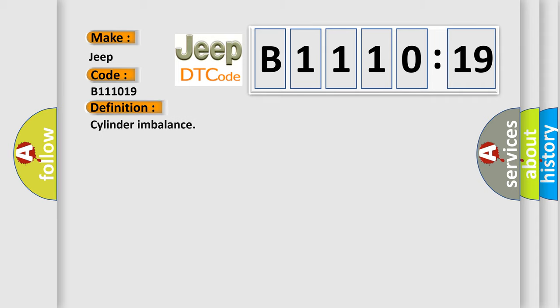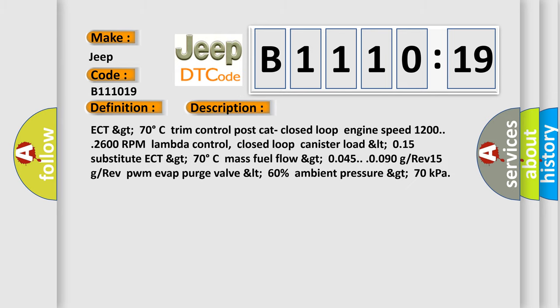The basic definition is cylinder imbalance. And now this is a short description of this DTC code: ECT greater than 70 degrees Celsius, trim control post cat closed loop, engine speed 1200-2600 RPM, lambda control closed loop, canister load less than 0.15.